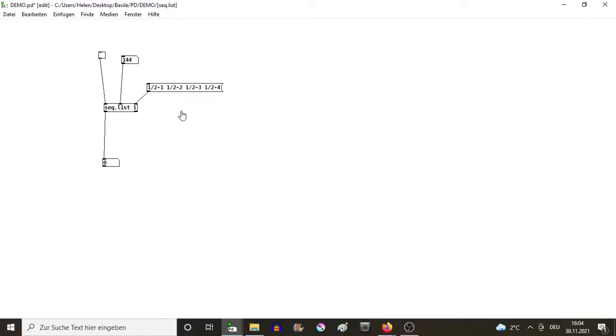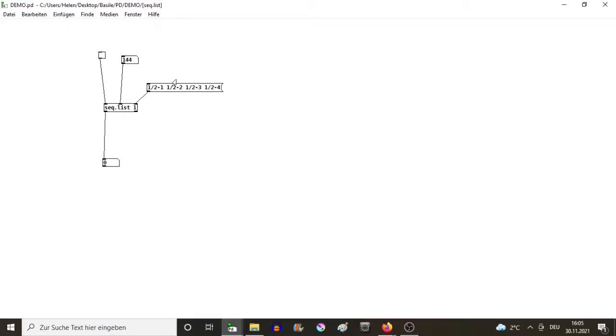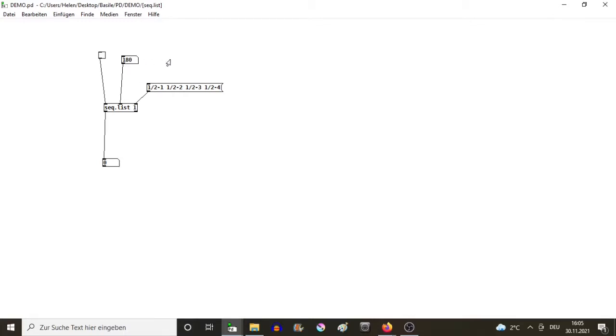Now I connect and I click on the message box so that the sequence is sent inside the sequencer. Let's do 180 BPM. You can see the numbers are put out.